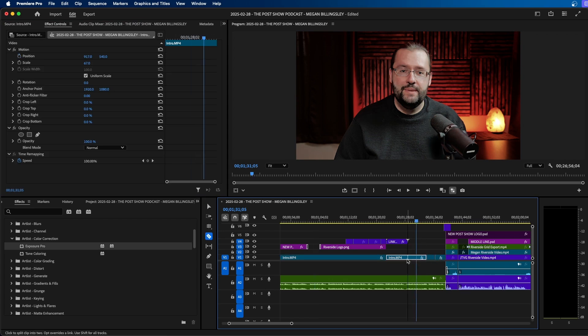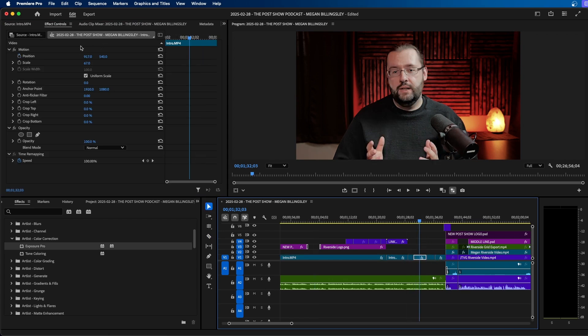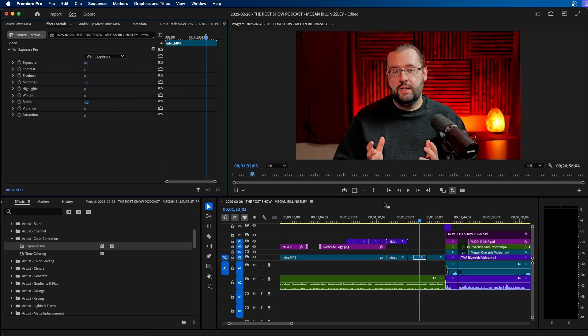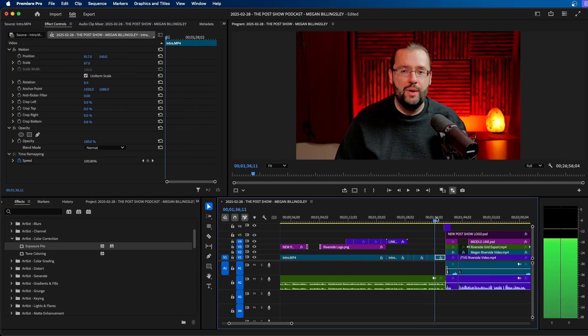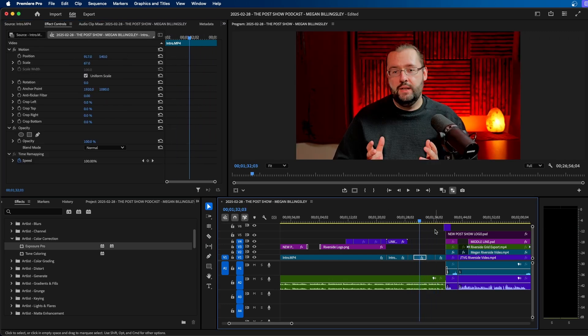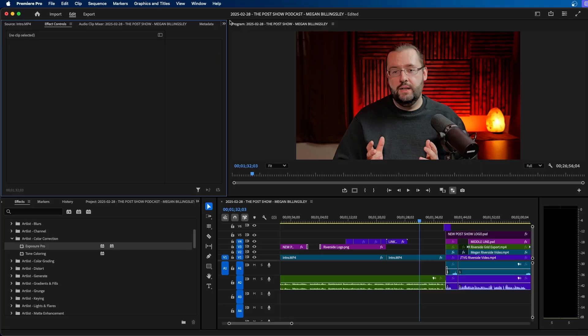So no matter how many cuts you have on your timeline, if you change that effect from the source panel, it'll update to all the other cuts and clips in your timeline. Another way you can speed up your editing inside Premiere Pro is by using helpful extensions.